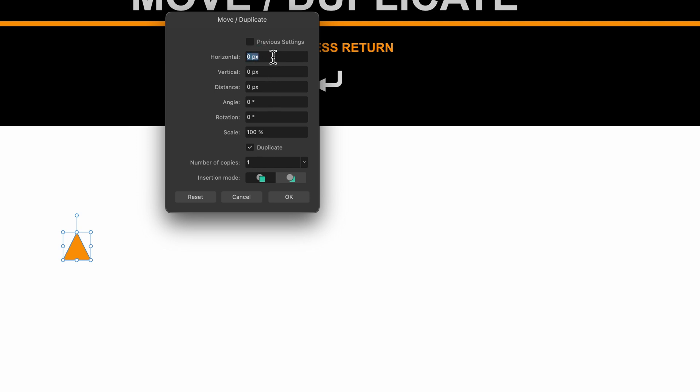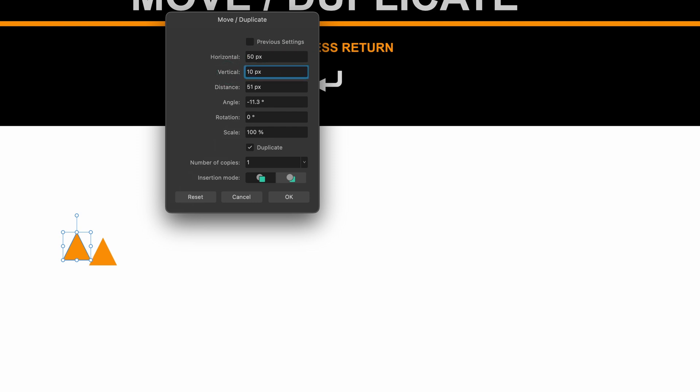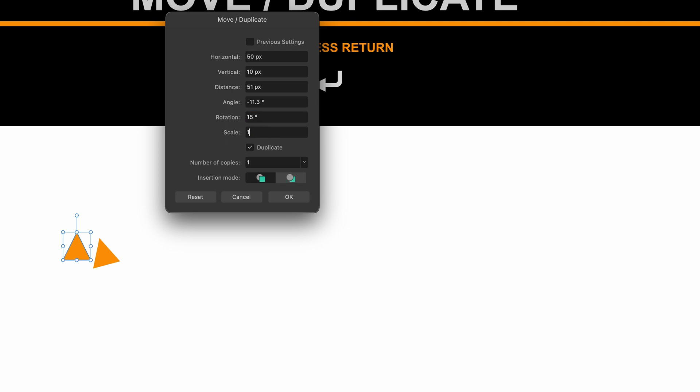So the horizontal one maybe let's put it at 50 and I'll press Return and you can see it's made a duplicate 50 pixels across. Then you've got vertical. I'm just going to put in 10 here and then I'm going to play around with the rotation. So maybe I'll put that at let's say 15 degrees and I'll just leave it at that for now. I can play around with the scale and make it bigger as well. Yeah let's do it, 110.